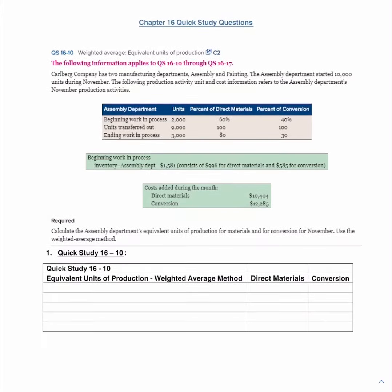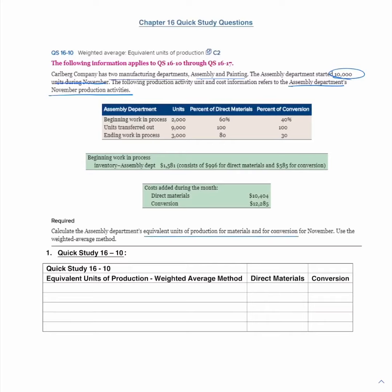The first question tells us that Carl Berg Company has two manufacturing departments: assembly and painting. The assembly department started 10,000 units during November. We want to calculate the assembly department's equivalent units of production for materials and conversion for November using the weighted average method.